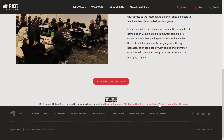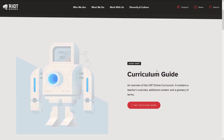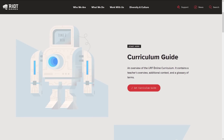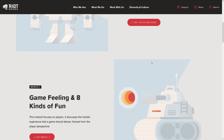You can just go ahead and check it out — I will obviously link this in the article down below. The curriculum is there. You go in and see the curriculum guide, an overview of the IRF online curriculum. It contains a teacher's overview, additional context, and a glossary of terms. So even if you're reading this yourself, do keep in mind that the actual target audience here is a teacher. This is more courseware to teach someone game design, but there's no reason why you can't be your own teacher.